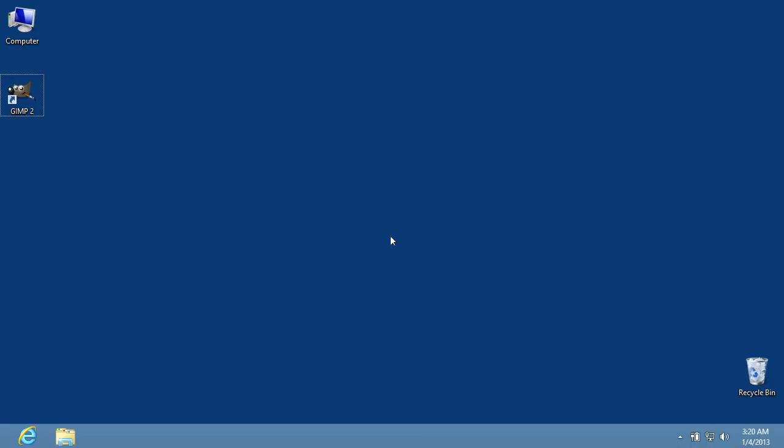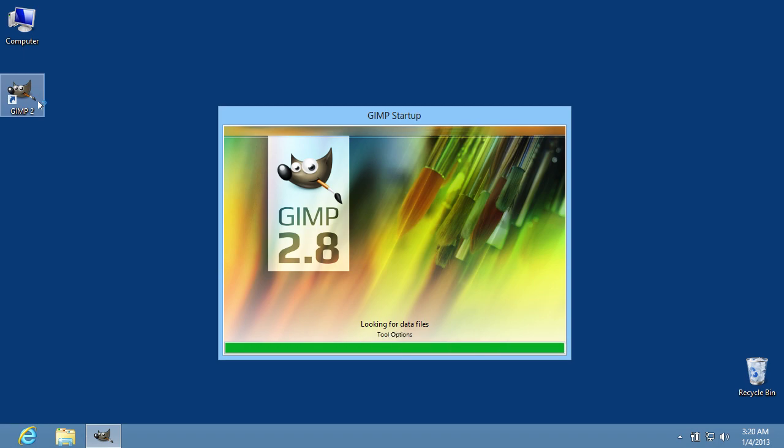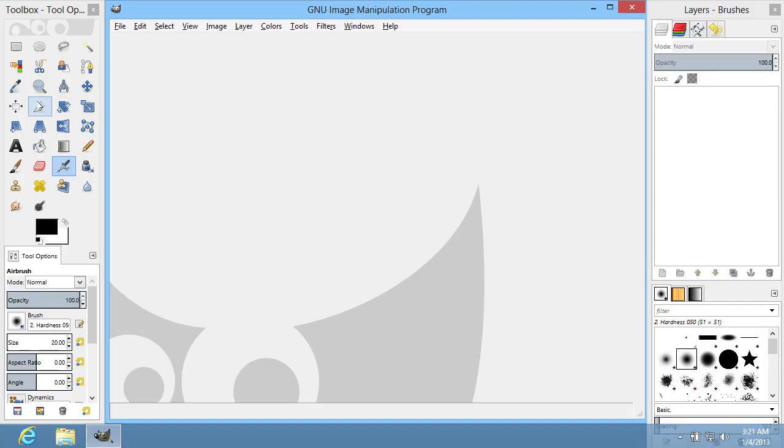In this video tutorial, we will show you how to edit a PDF file in GIMP. In order to edit a PDF file in GIMP, you have to start the program.